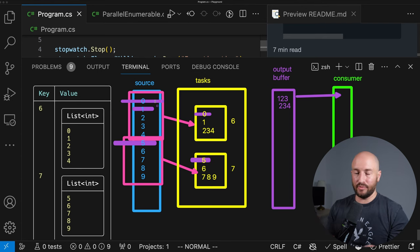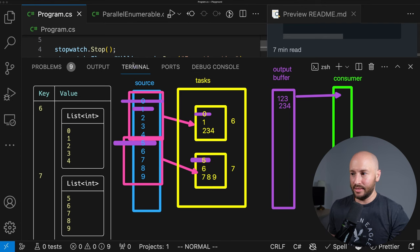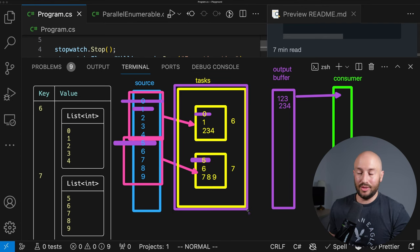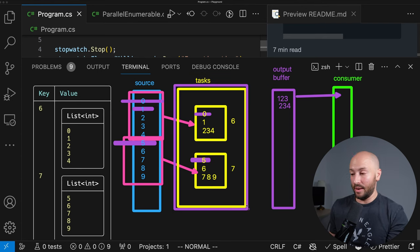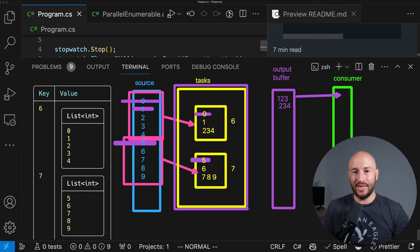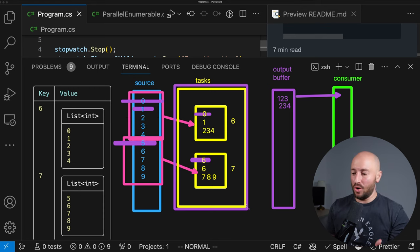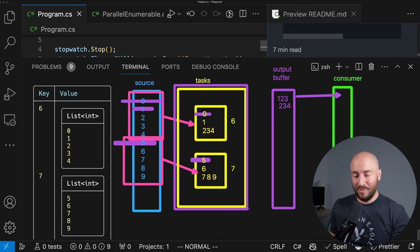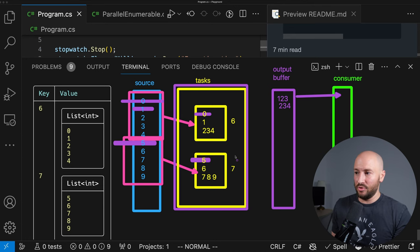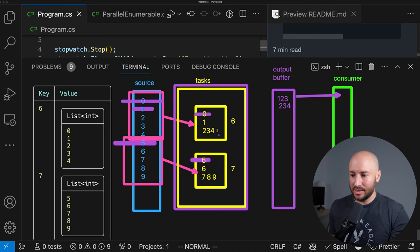This partitioning by index is only true for collections where we know the item count — like arrays, IList, or indexable collections. For other enumerables we don't know the count in advance, so the partitioning works differently, as we'll see shortly.